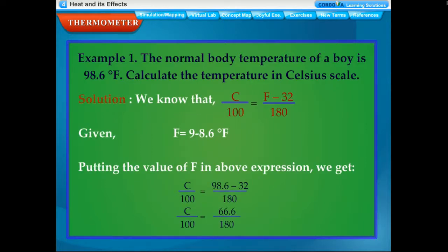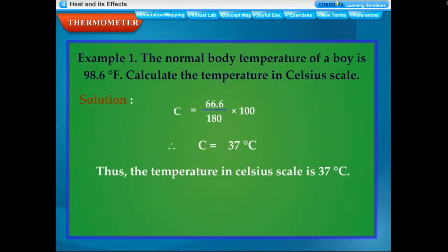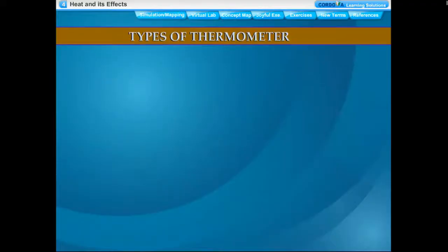The relationship between Celsius and Fahrenheit scales: C/100 = (F − 32)/180. Given F = 98.6°F, putting the value: C/100 = (98.6 − 32)/180 = 66.6/180. Therefore C = (66.6/180) × 100 = 37°C. Thus the normal body temperature in Celsius is 37°C. There are two types of thermometers: laboratory thermometer and clinical thermometer.